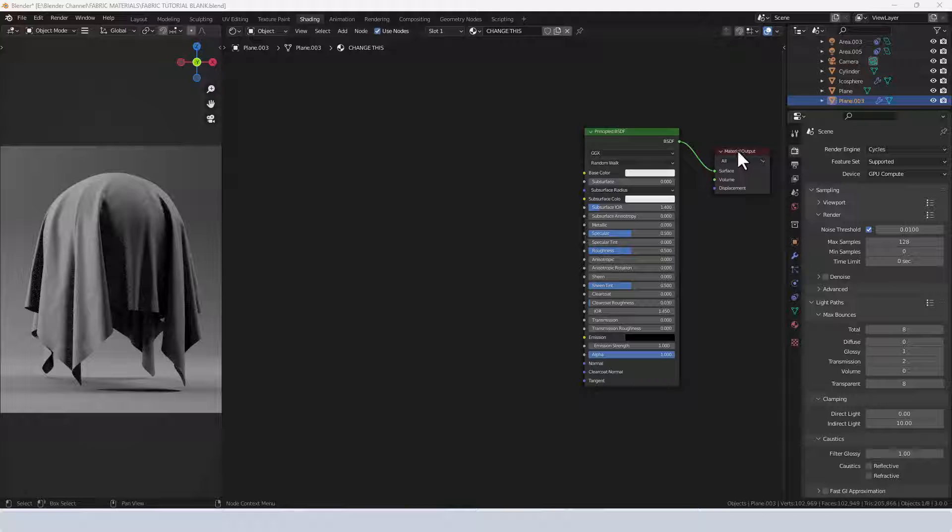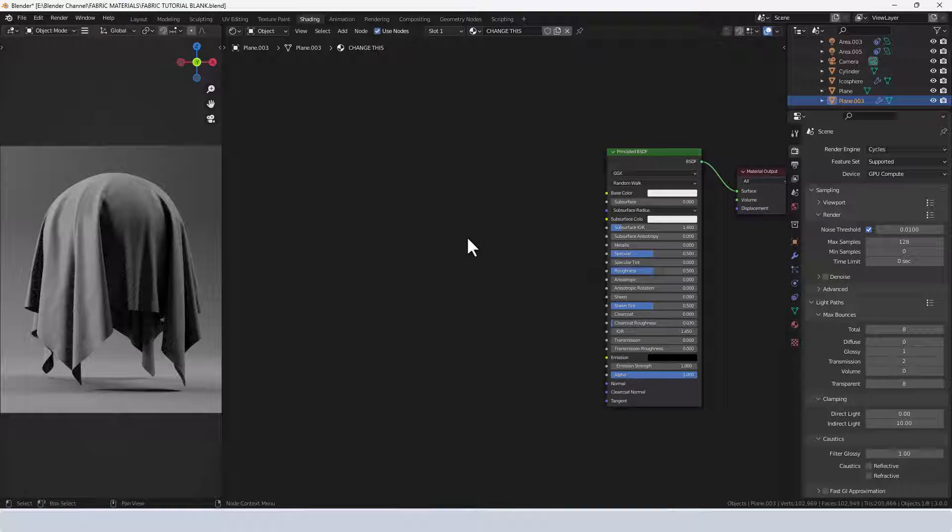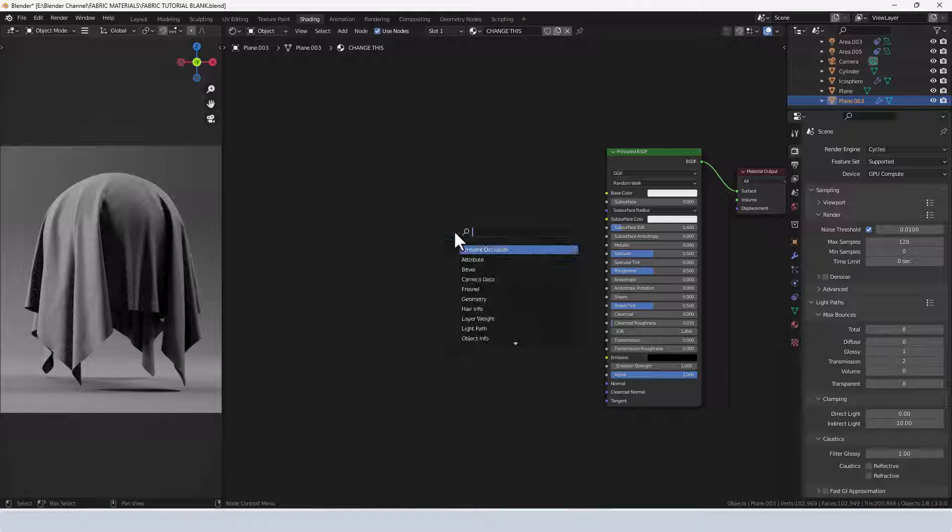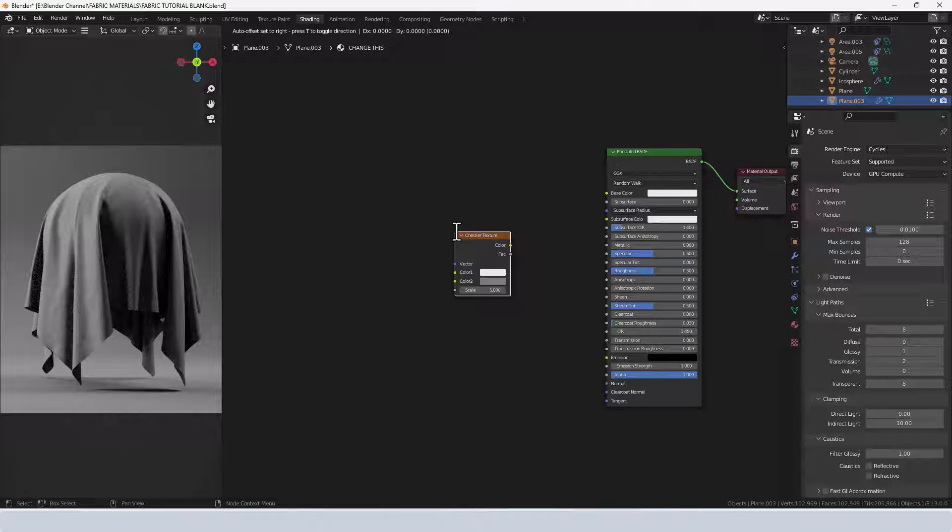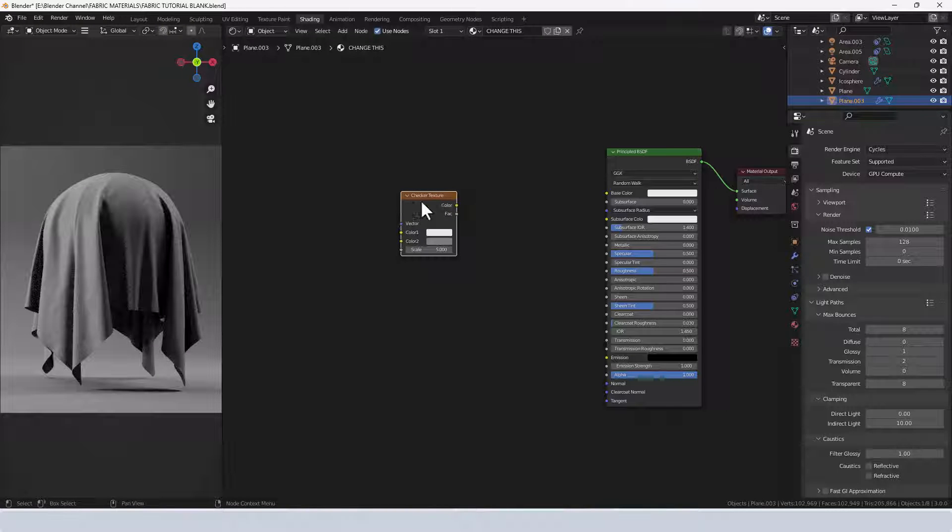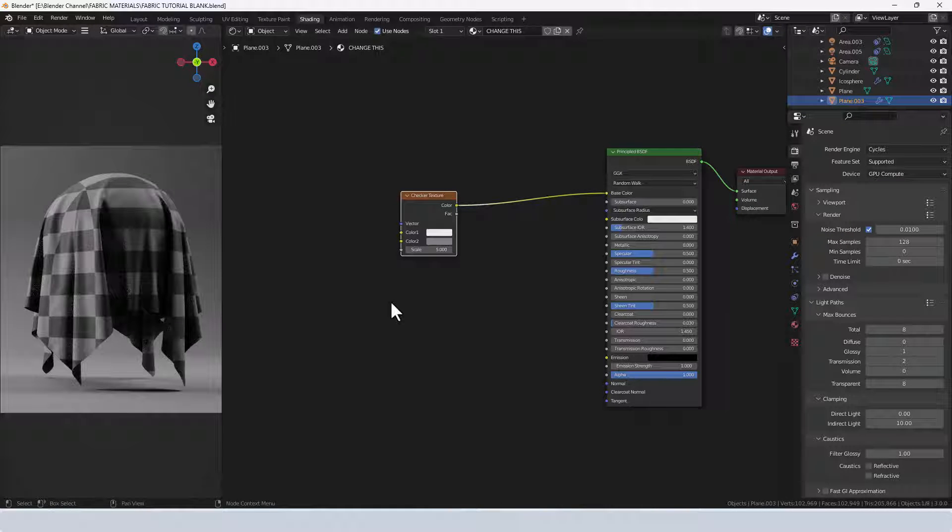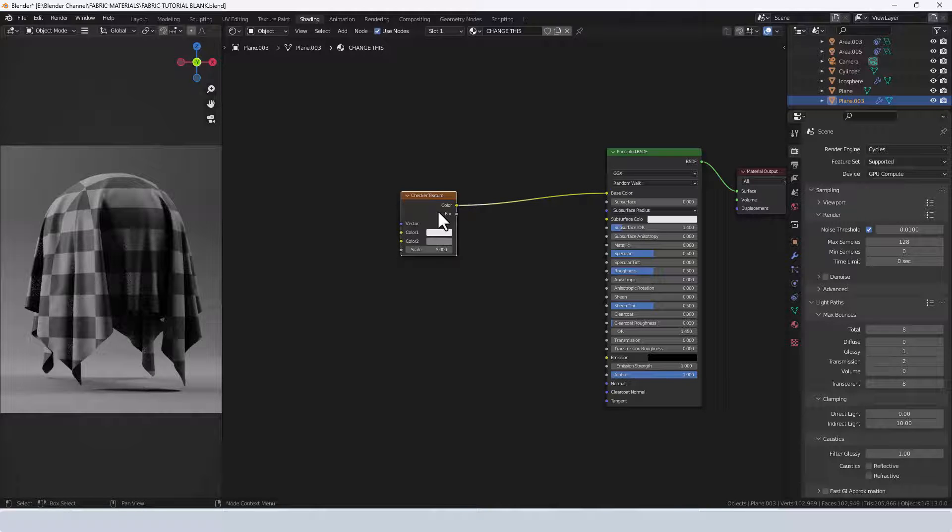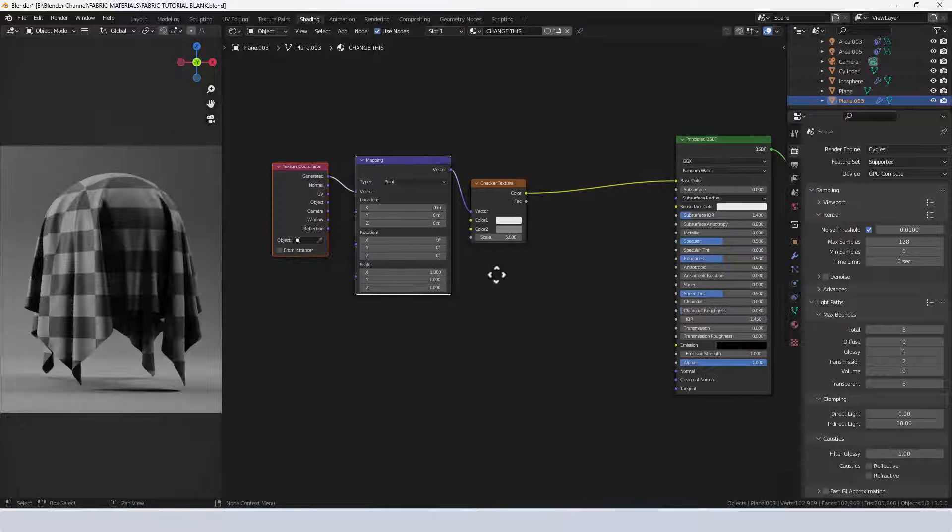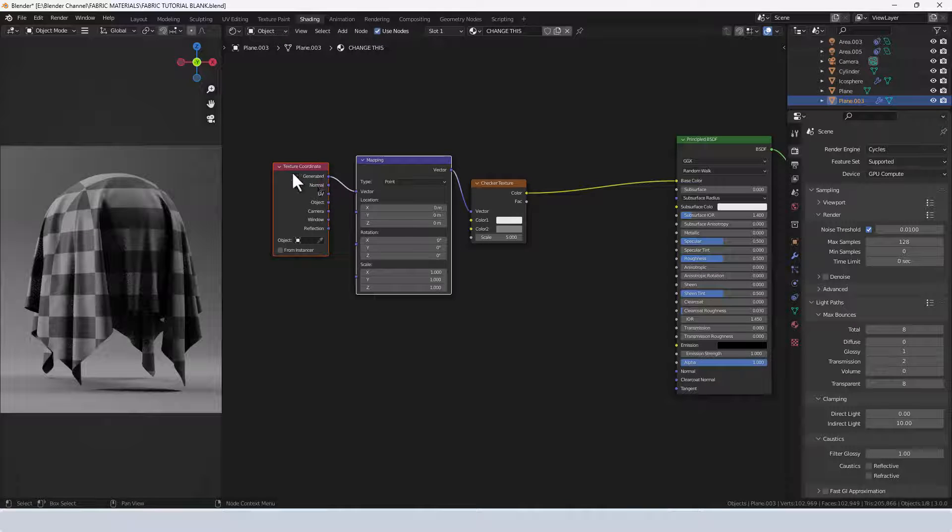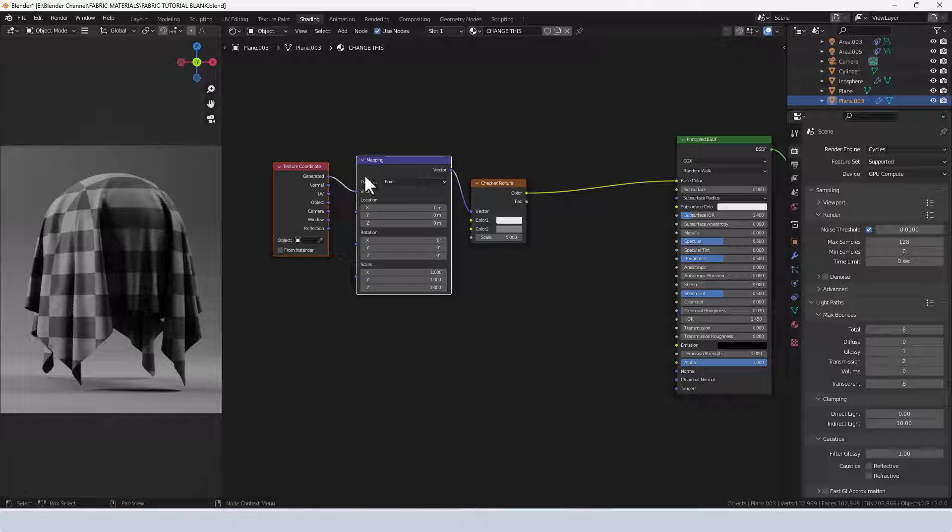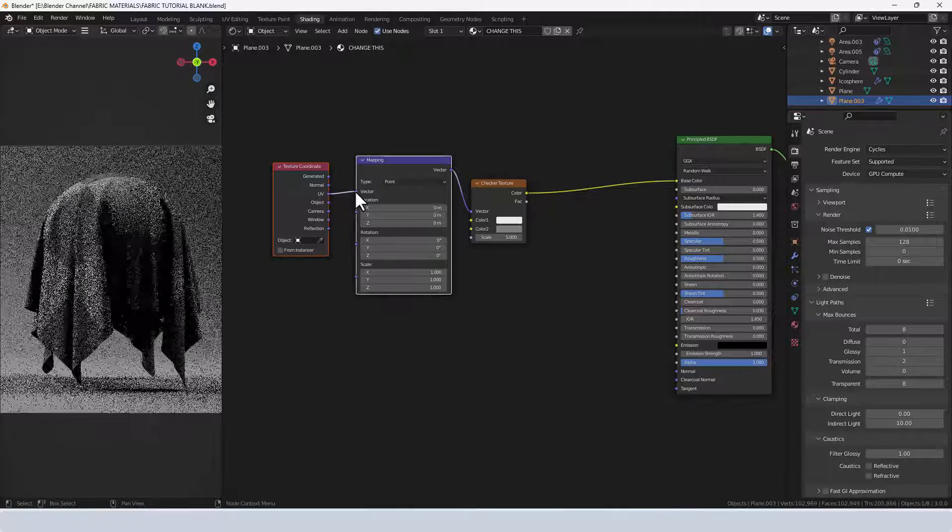We want to add a few things to give us a checker texture. Press Shift A, search for the checker texture and put it in position. Connect that up to the base color on the principled shader, and with the checker texture selected, press Ctrl T to give ourselves a mapping node and a texture coordinate node. Make sure the UV output from the texture coordinate is connected to the vector of the mapping node.